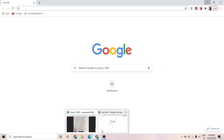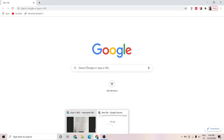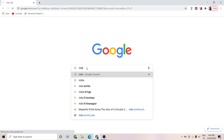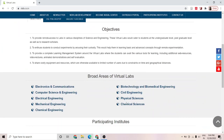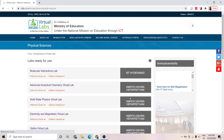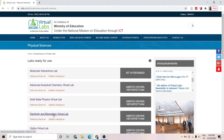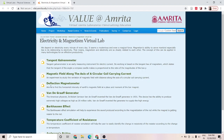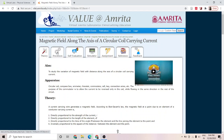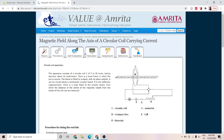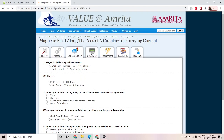Now let us see how we do this experiment in the virtual lab. For that, let us take VLAB. I am going to its site. In this page, take Physical Sciences, then go to Electricity and Magnetism Virtual Lab. There you see a list of experiments. Select the second one: Magnetic Field along the axis of a circular coil carrying current. You will be given the theory we have just discussed, then the procedure, then self-evaluation with a few questions. Now let us move on to the simulator.